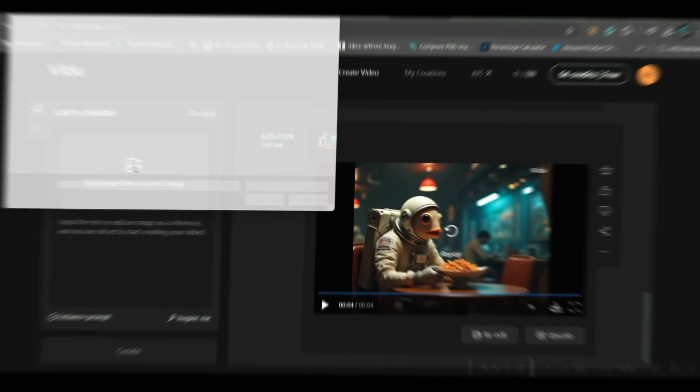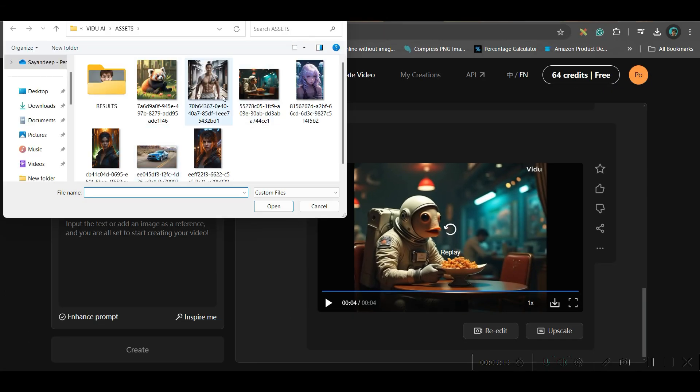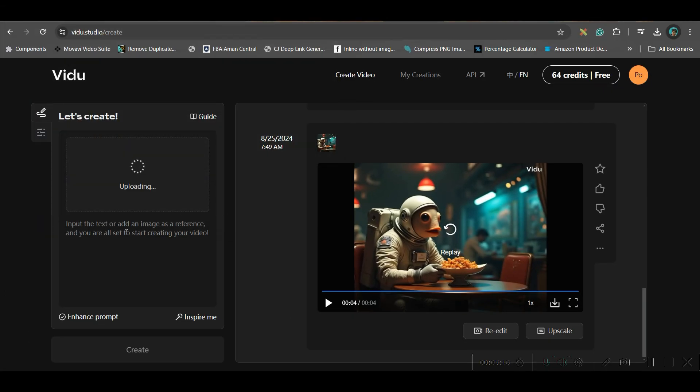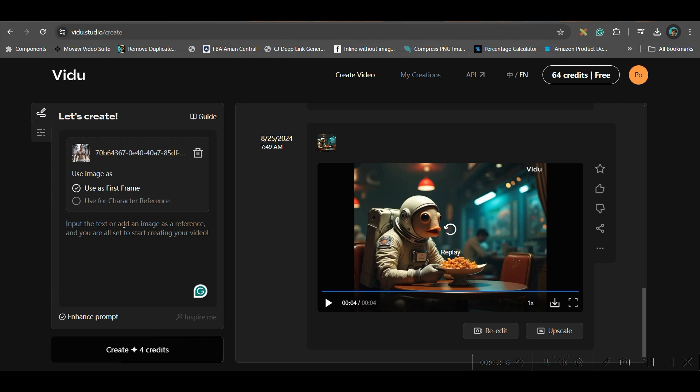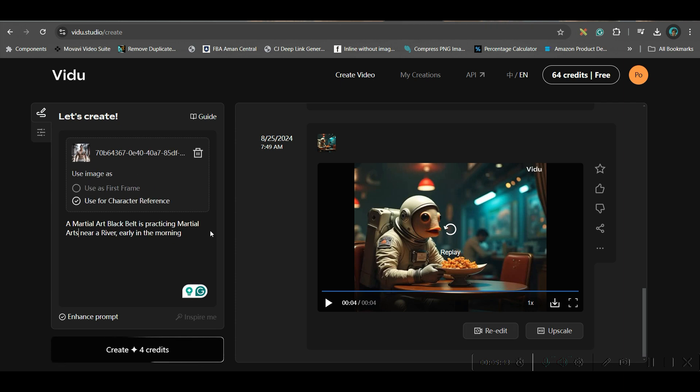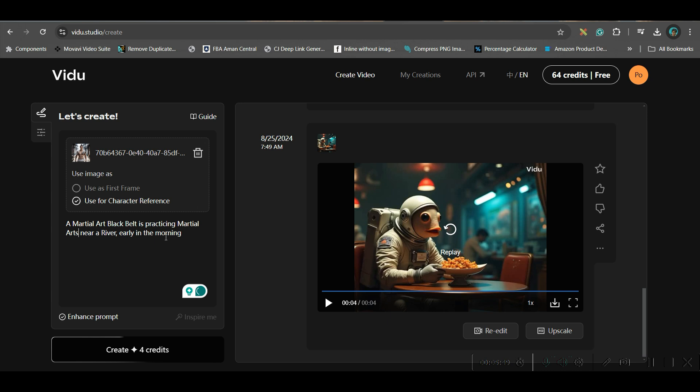So for this, I will take this character. Opened. Now here I will be taking use this character for reference and here I will be giving, I am giving one small prompt. Martial art Blackwell is practicing martial arts near a river early in the morning. And then go to general.